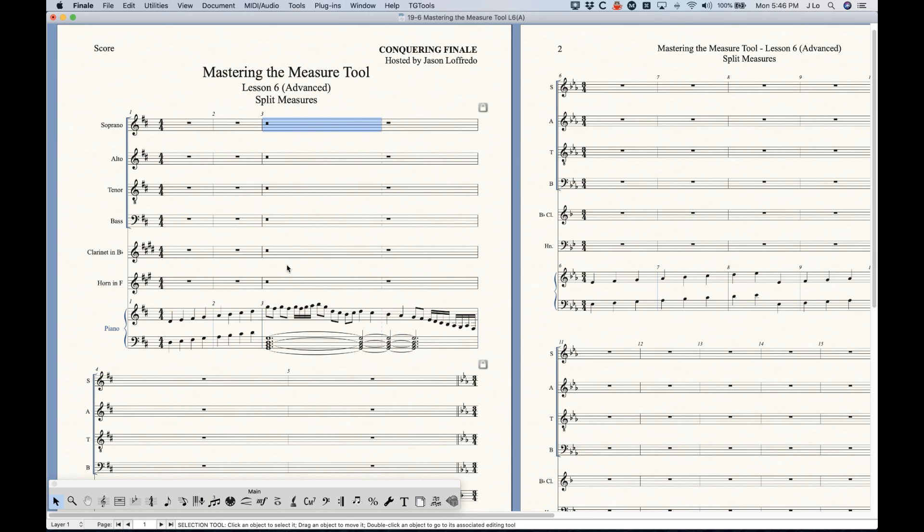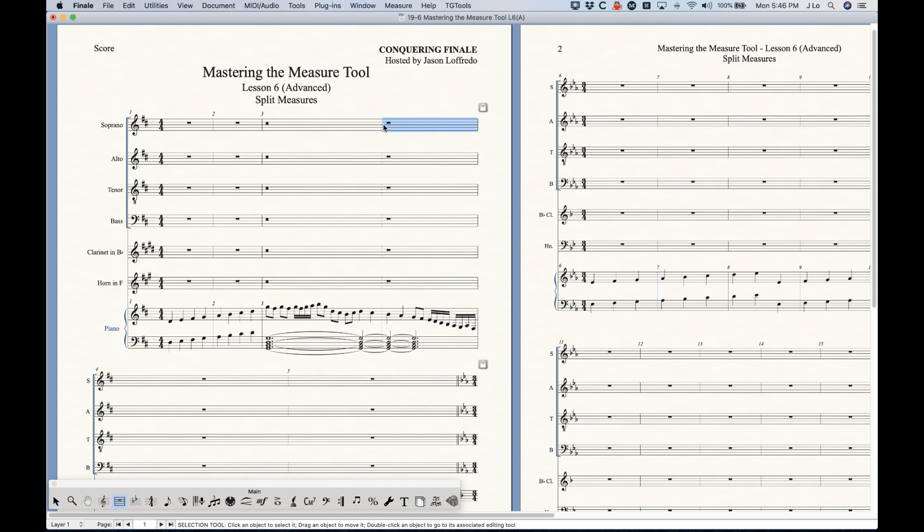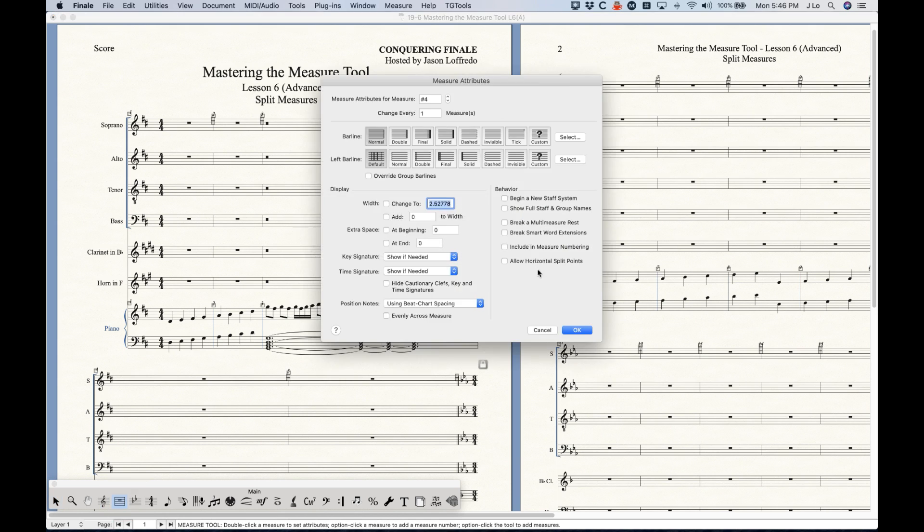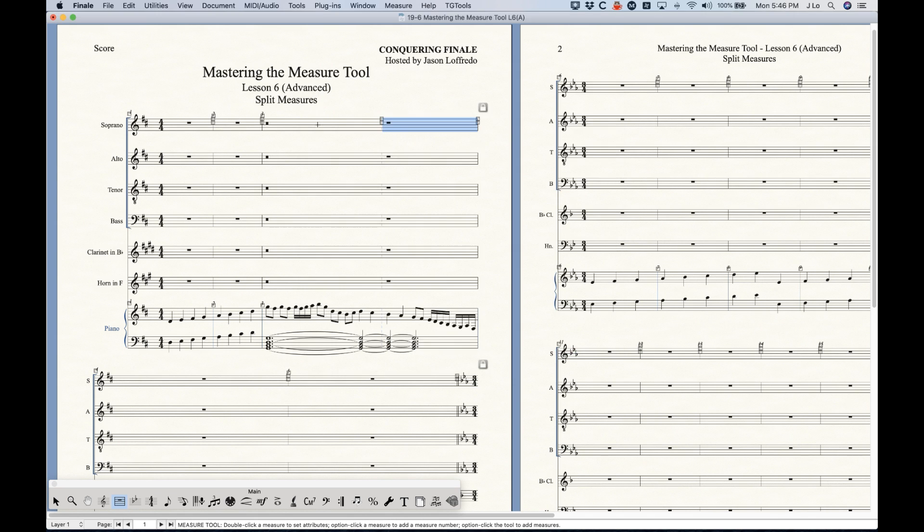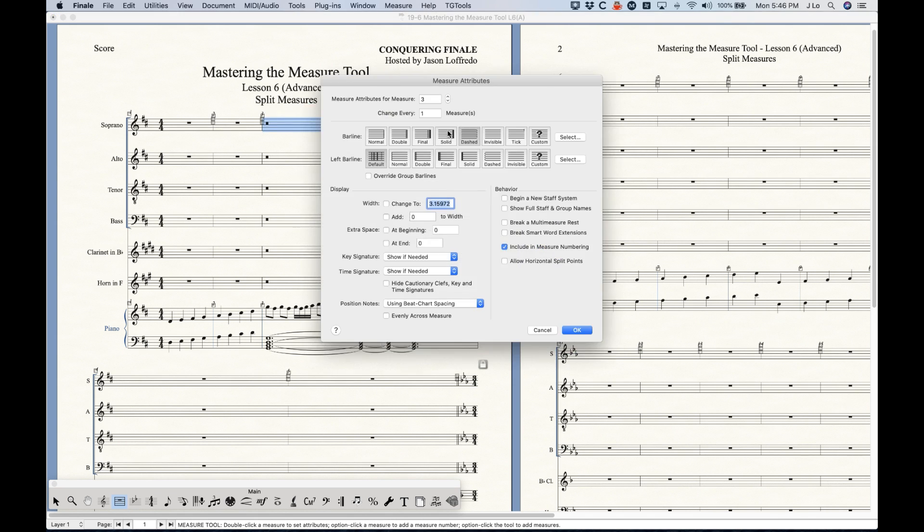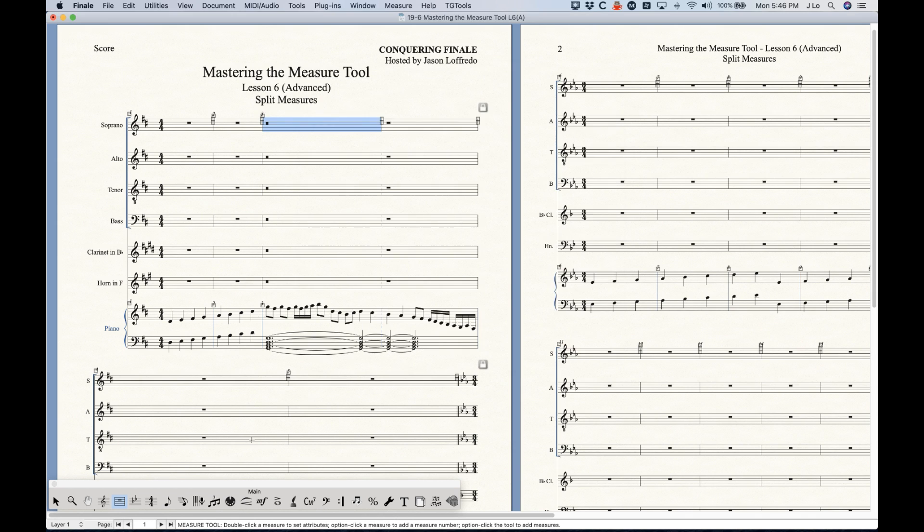So this is a great way to just kind of split the measure in half in this manner where you get the dashed bar line, and again measure three, nothing in measure four as far as bar numbers are concerned. And it's the same exact thing. This measure has the include in measure numberings unchecked and measure three just has the dashed bar line selected. So that's what's going on there.